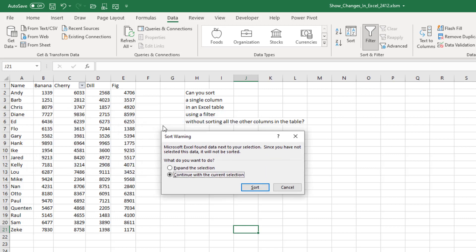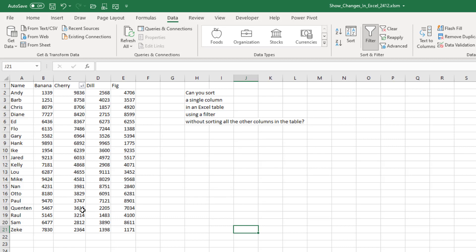Maybe the specific reason is they want to randomly assign tasks to some names here or something like that. And I would do that with index and ran between. But that's not the question. Can you sort a single column in an Excel table using a filter without sorting all the other columns in the table? We say sort and bam, it works beautiful.